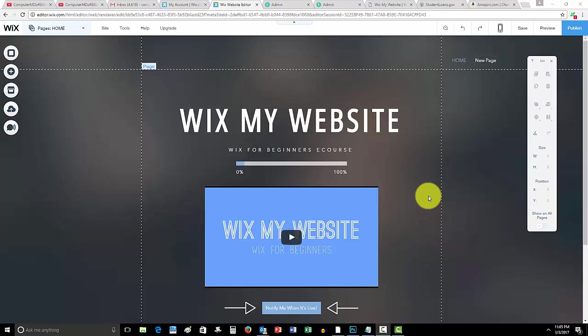What is up guys, ComputerMD of Gilbert here and in today's video I'm going to show you how to add HTML code to your Wix website.